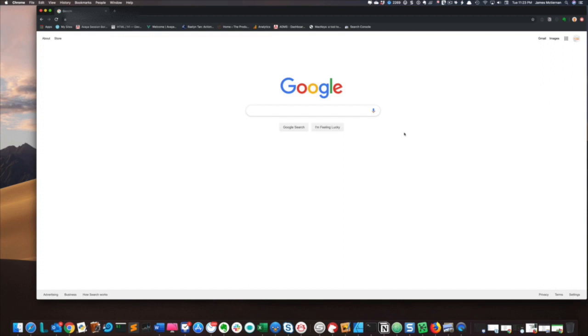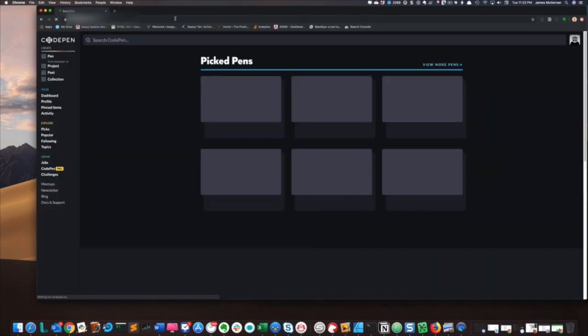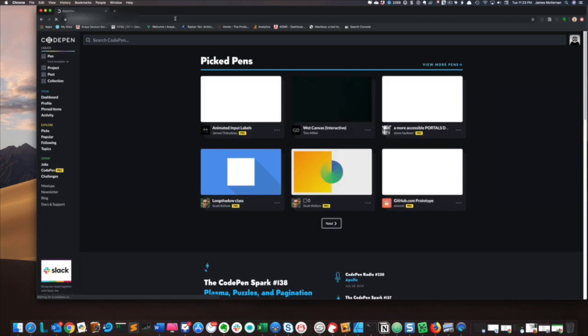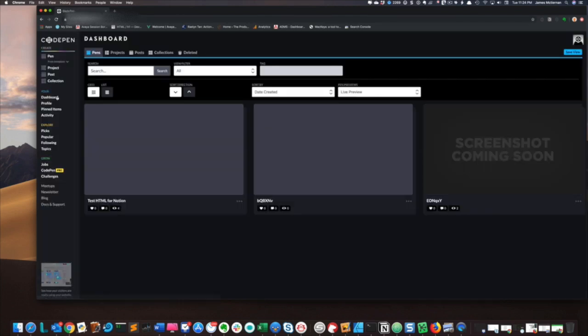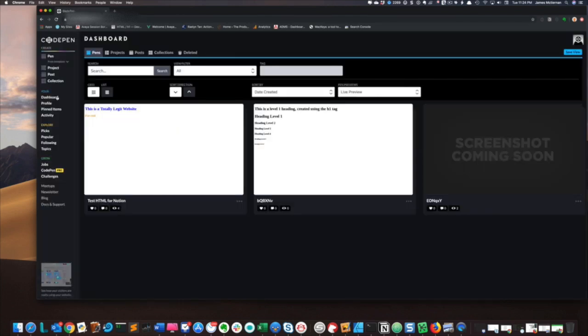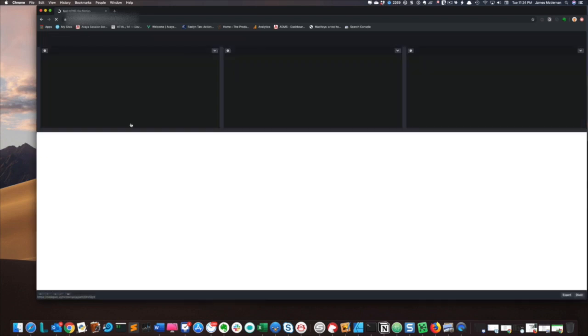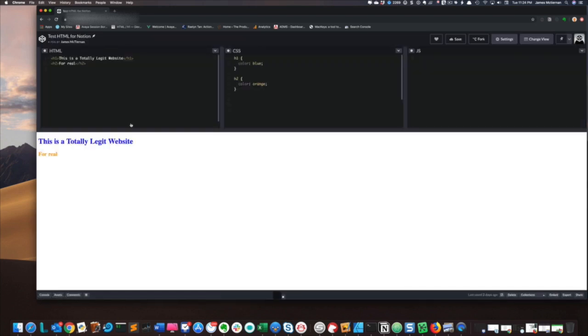So first thing we're going to do is log into CodePen. So CodePen.io. Next we will go and pull up our dashboard. And I have a very basic test here. As you can see, basic HTML and CSS here, just for the purposes of importing this into Notion.